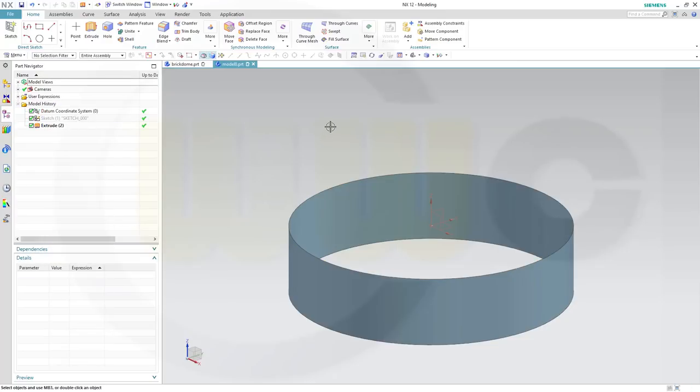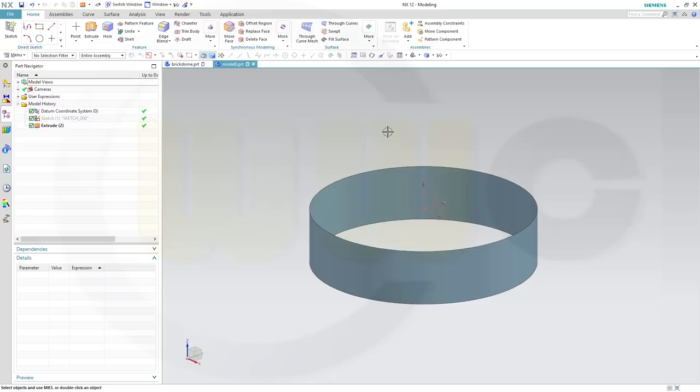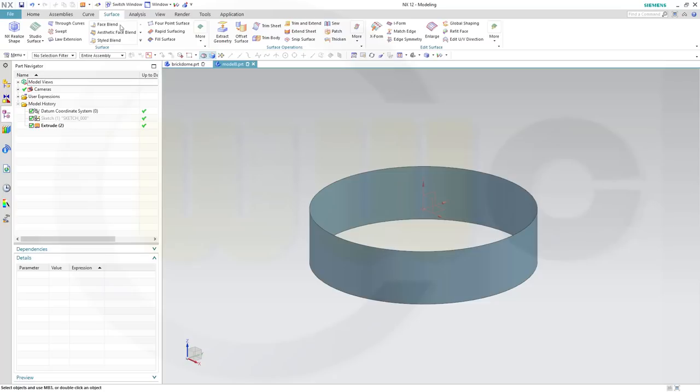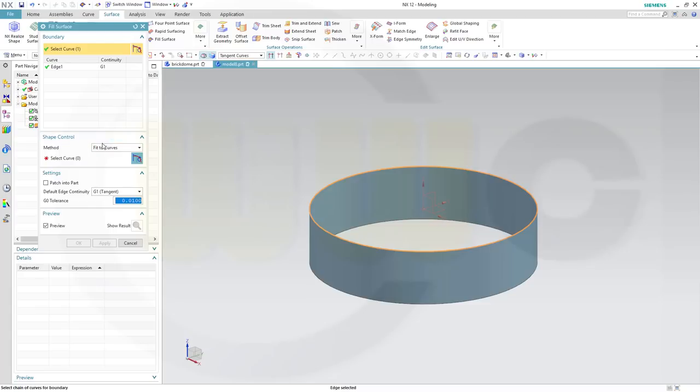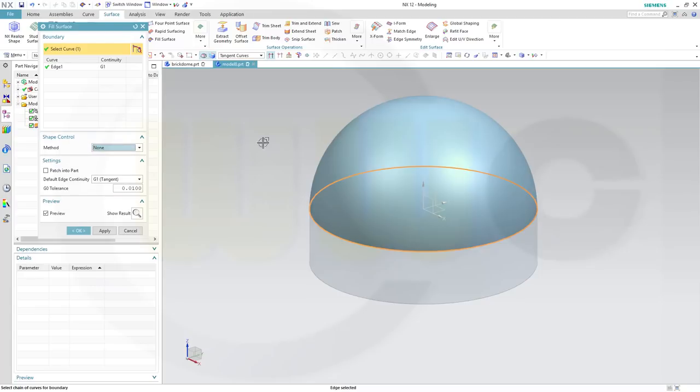Now I want to use a fill surface, and there are three options. The first option would be, let's go for surface, fill surface, select the edges, make it G1 continuity, and go for none. Then you will get a circular dome.